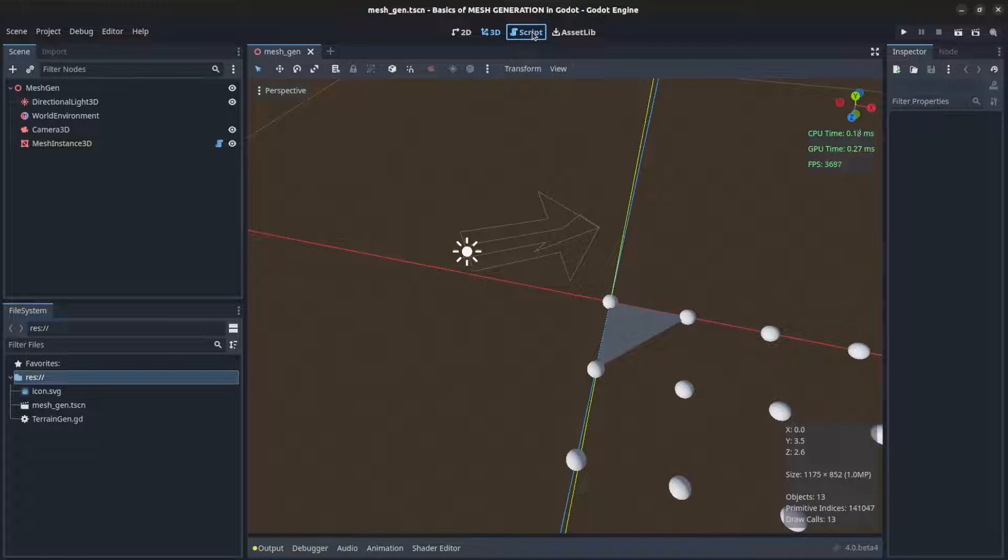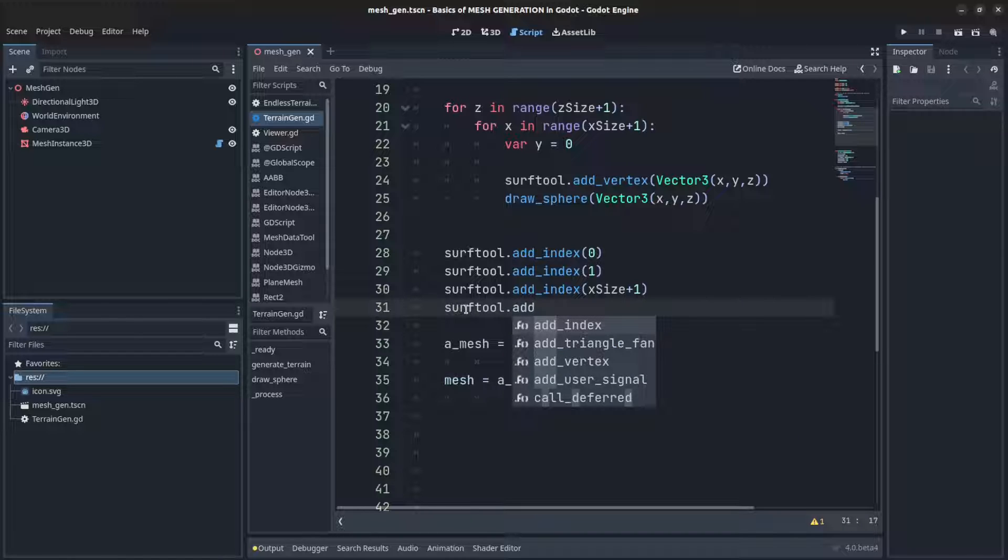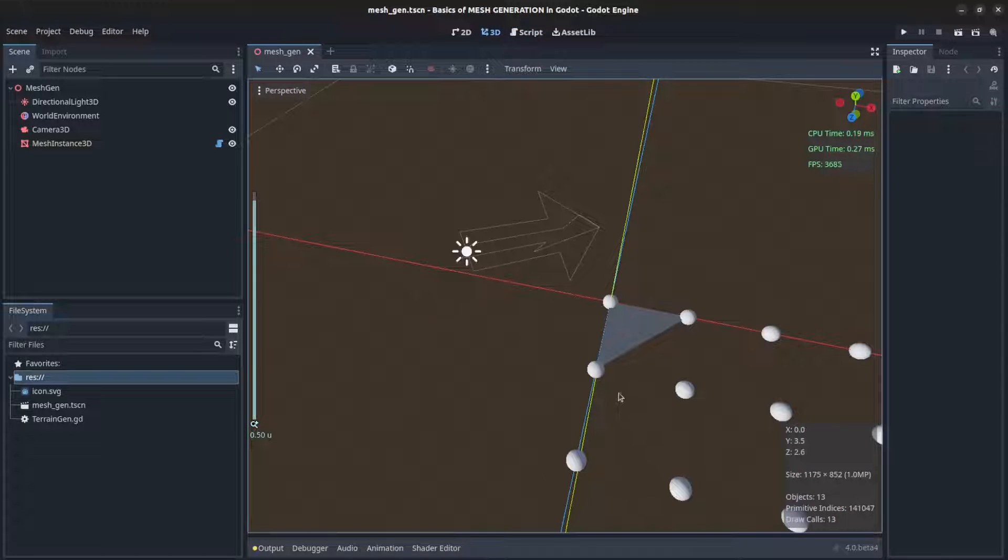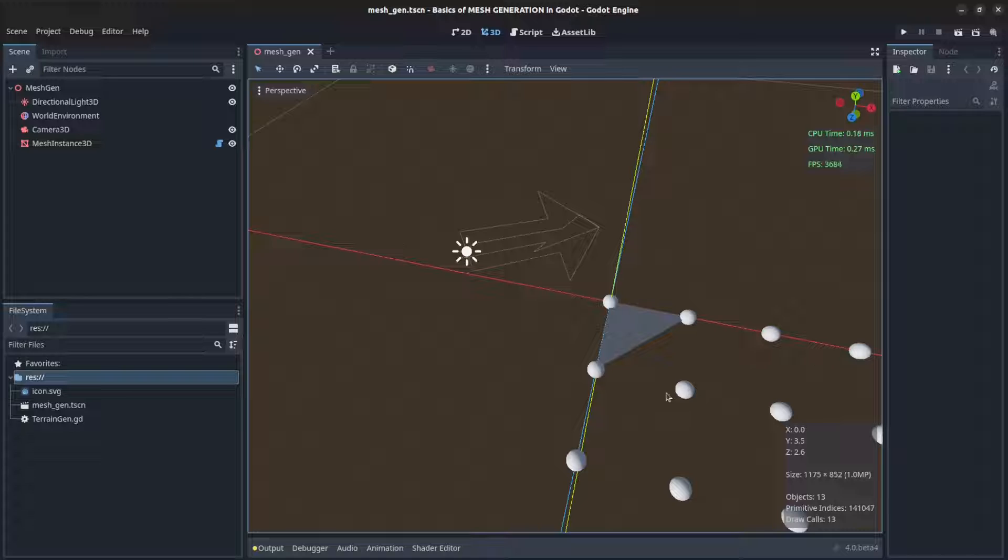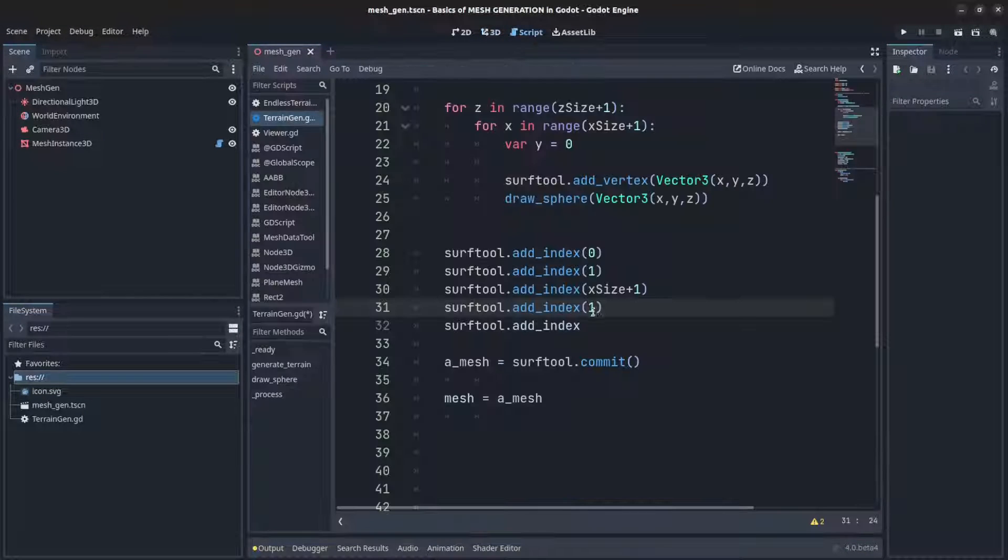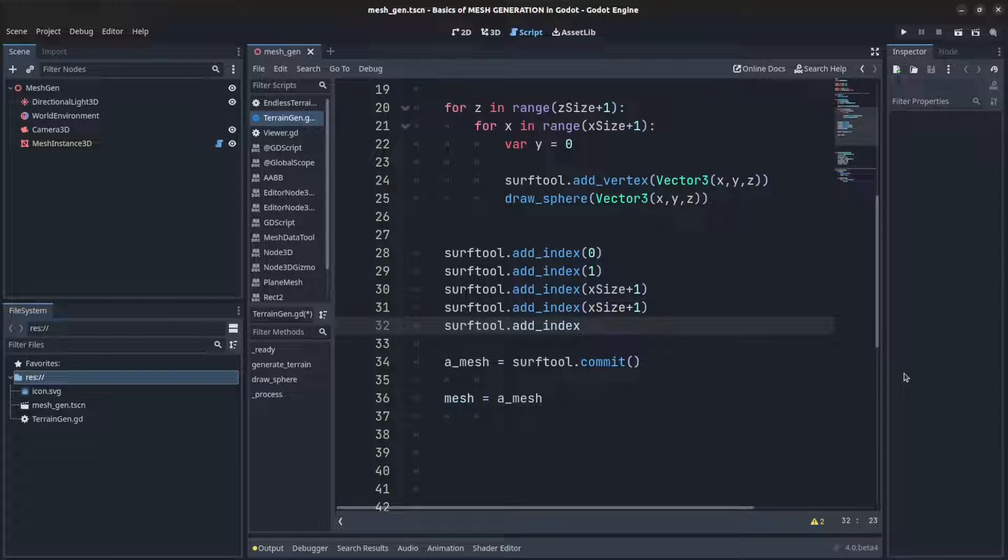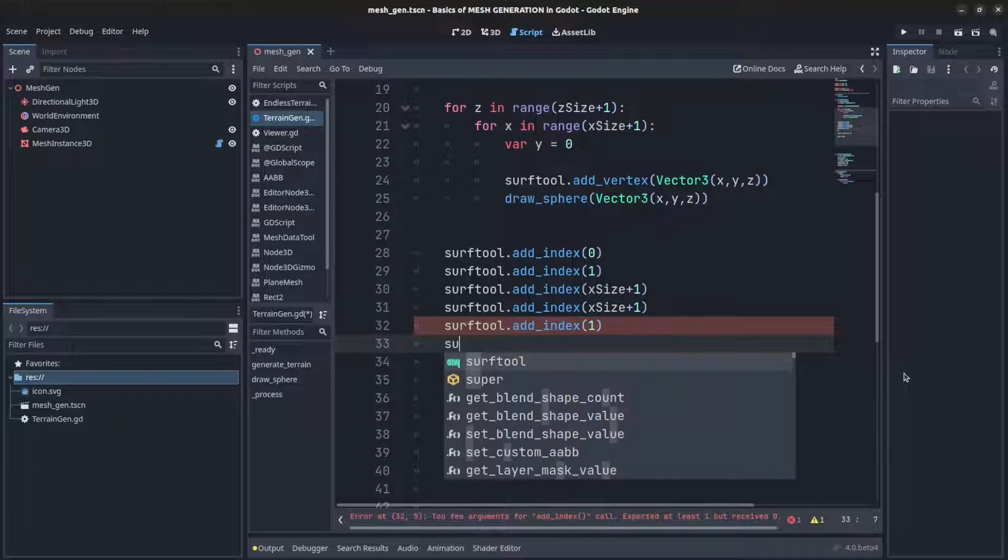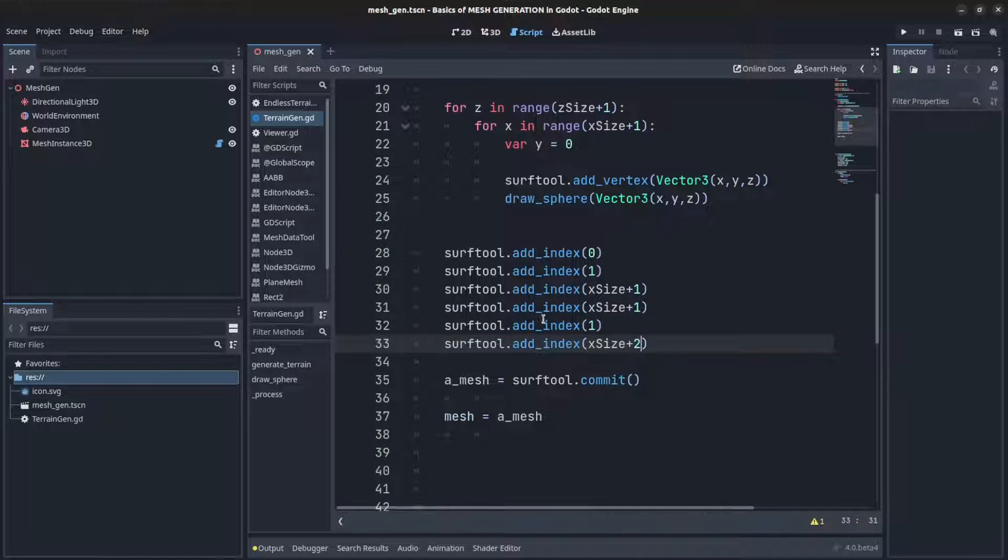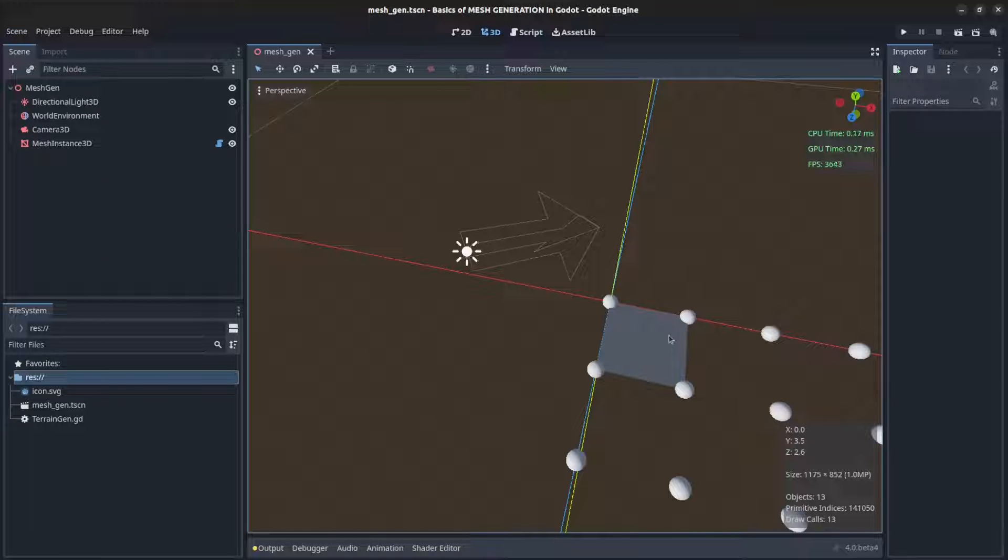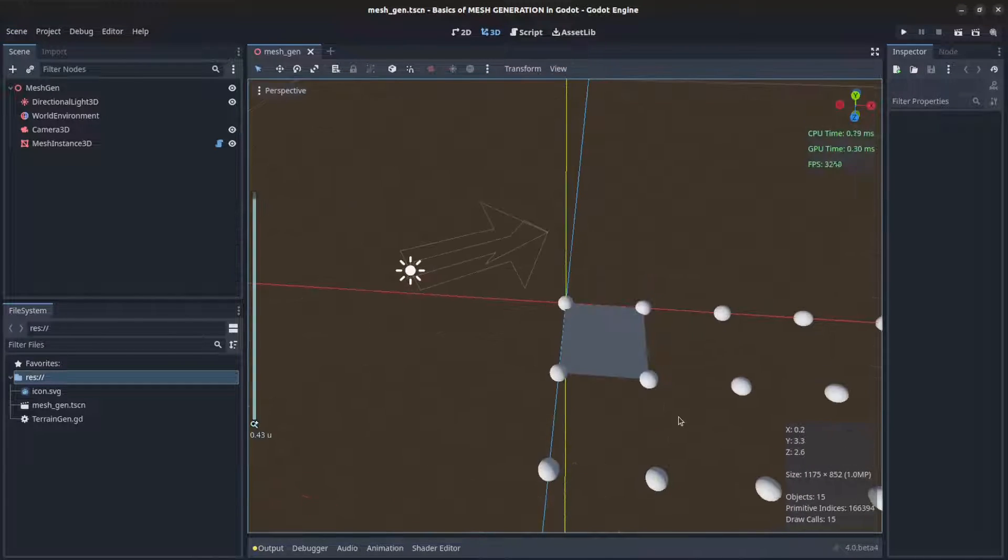Now for the second triangle, surface_tool add_index, we're gonna start from this one and this one, so x_size plus one, then one, then x_size plus two. Remember we have to go clockwise, so here we say x_size plus one, then here one, then x_size plus two. Make sure you see that change before we continue. Reload, there you go, so that's our first quad.